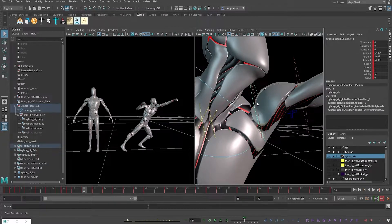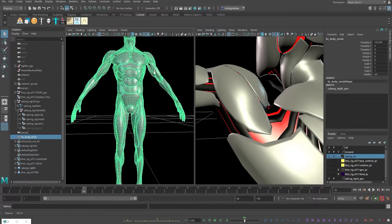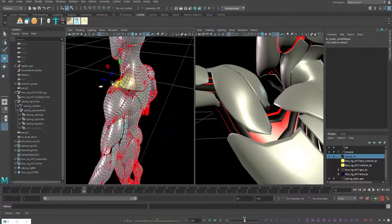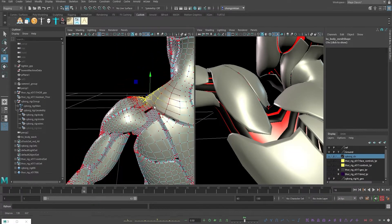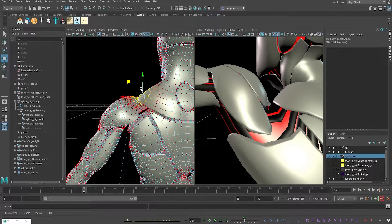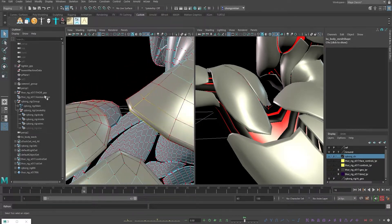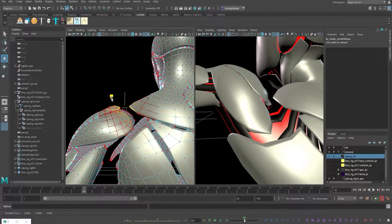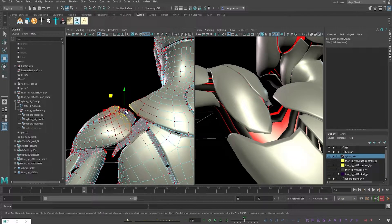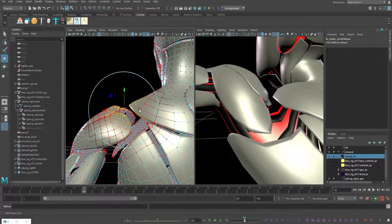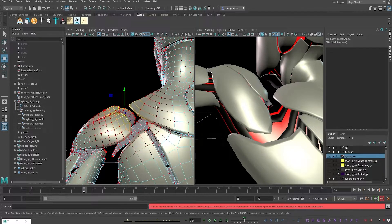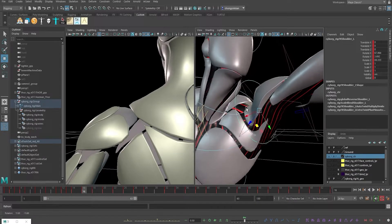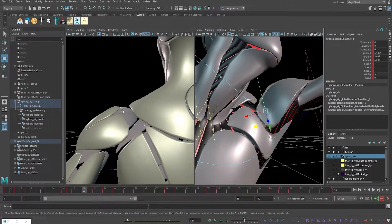Now we can do our correction. We want to use the blend shape to fix the V-shape and make it a better shape. Select the vertices in that area and press B for soft select. Then push the vertices up a bit — here, here, and here. If you want to adjust the soft select radius, hold B and left-click drag to make it bigger or smaller.